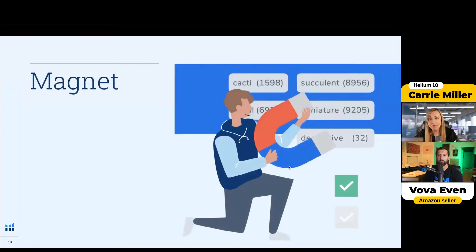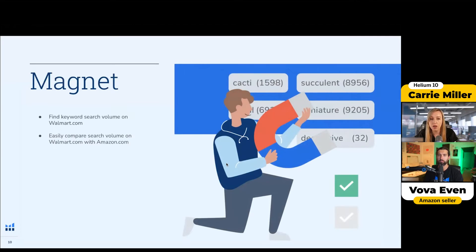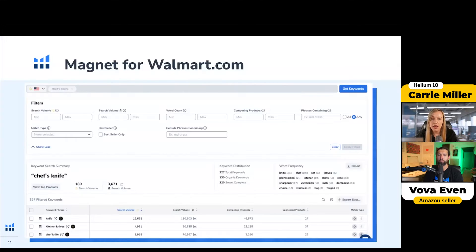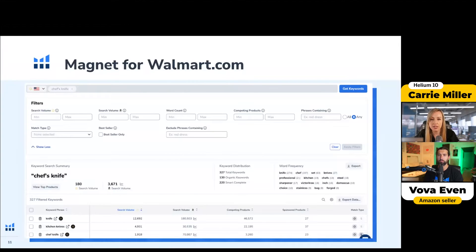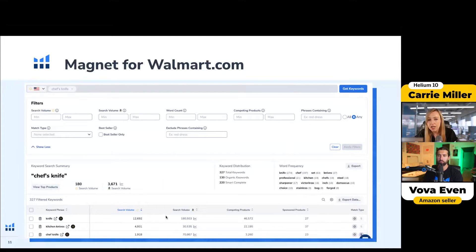We also have Magnet, which is another great keyword research tool. You can find the search volume on Walmart and easily compare it to the search volume on Amazon, and you can sort the different keywords. You can search for a keyword and get very similar keywords recommended. You can also see the search volume on Walmart compared to Amazon. Magnet is another great tool.